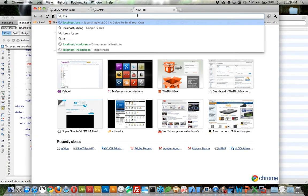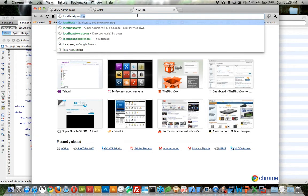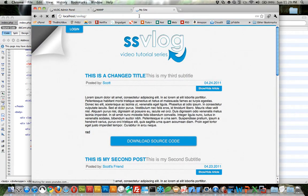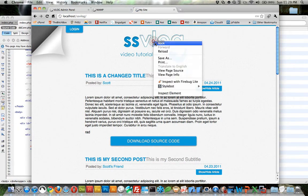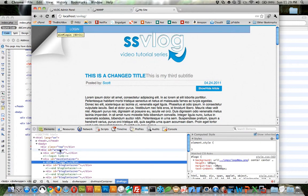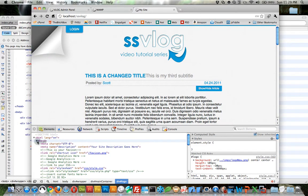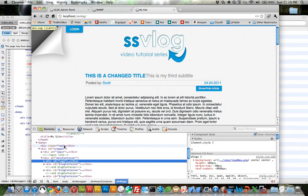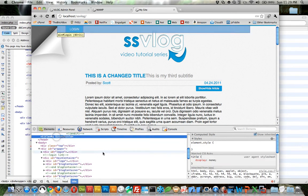We can go to localhost slash SSVlog. And now, if we inspect element and we come to the head where we have the site title. That's something we changed. You can see that now it says my site. And before it had something else there.